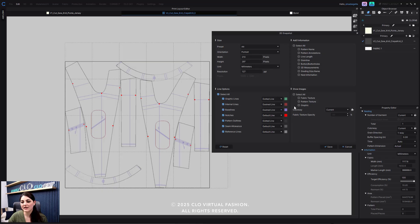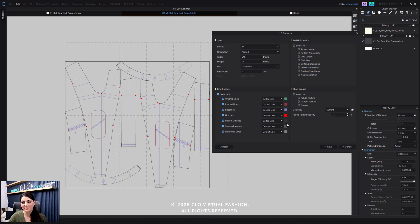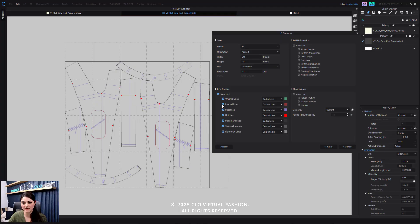And we also can now decide the colors of these lines as well. Also, you can hide or show these lines if you want.